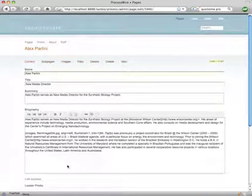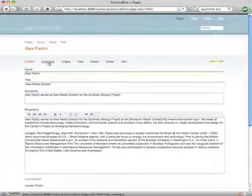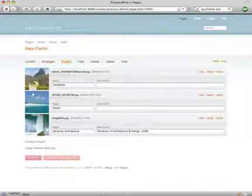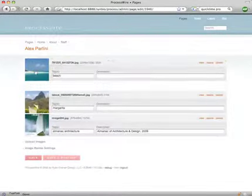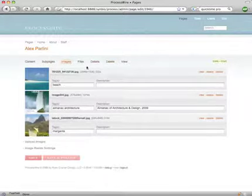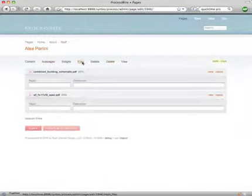Now we're looking at the page editor. This editor consists of several tabs of editable information that are specific to this page. I'll click through them right now, although I'm not going to cover these individually at this point in time.